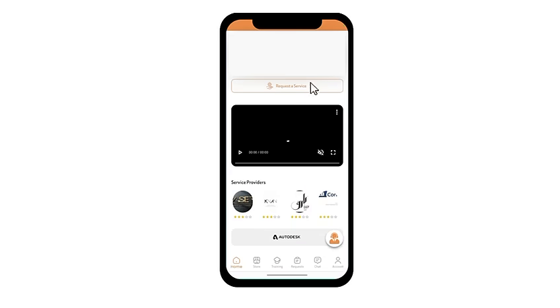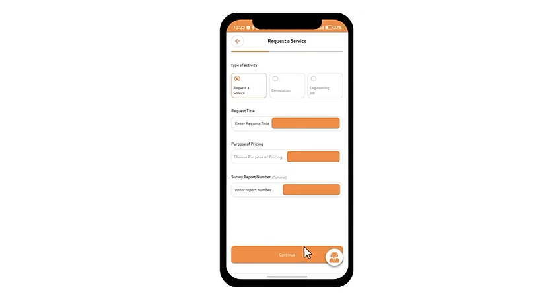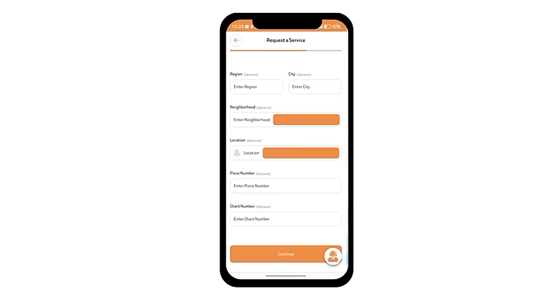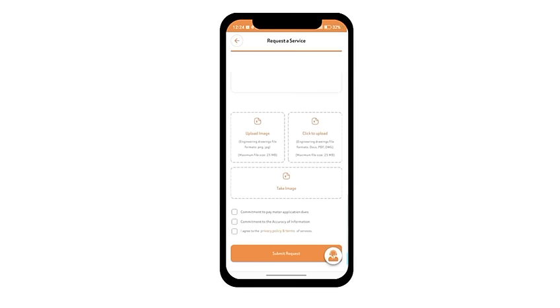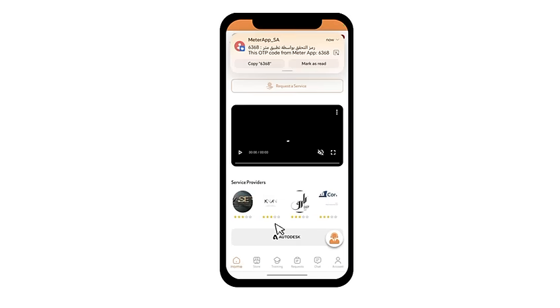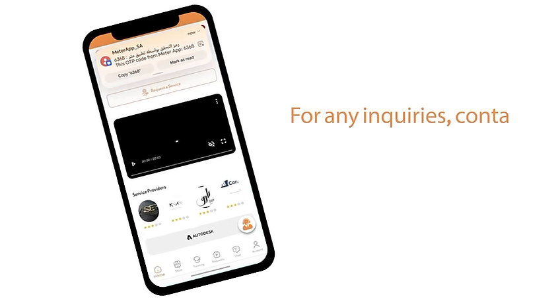To request the service, click on Request a Service, enter the address and details, specify the location, attach the required documents, and follow up on your request from the homepage.